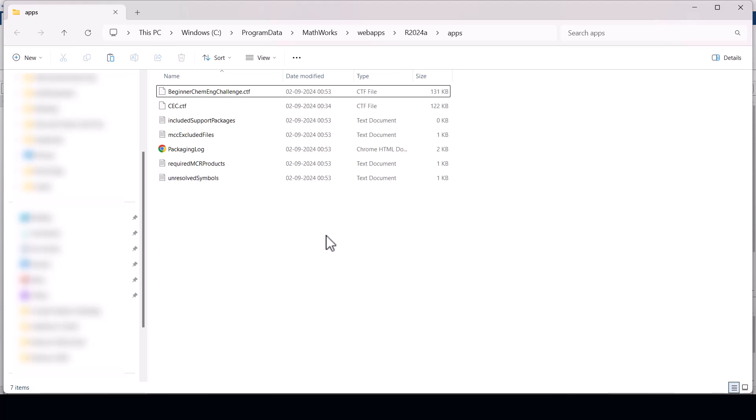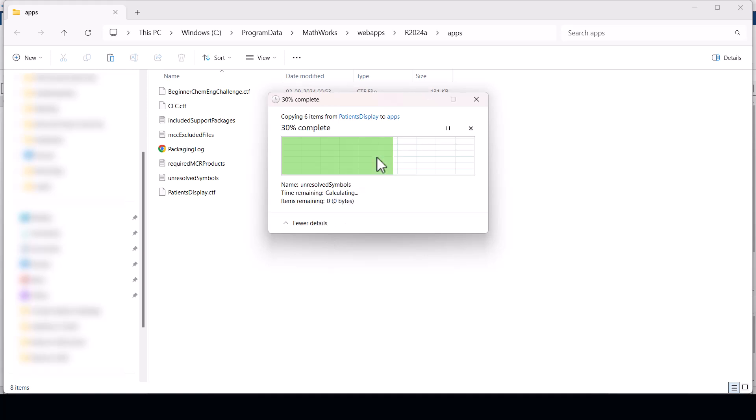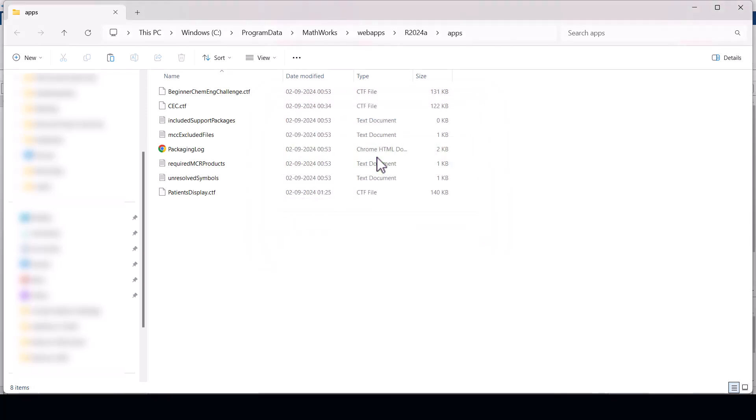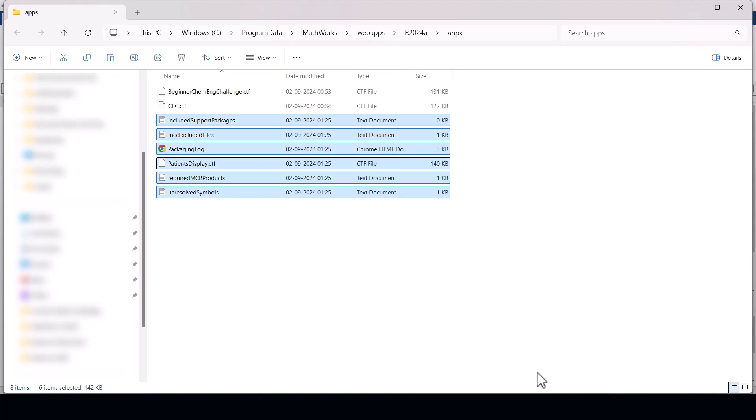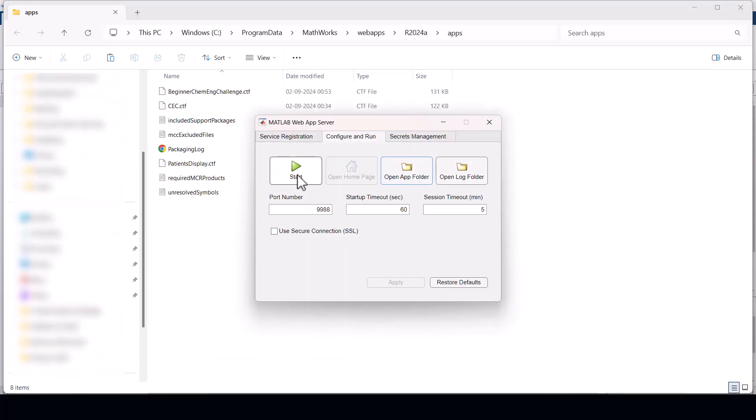As you can see I already have a few files in here, so I will be replacing these files with the new ones. Once the files are copied let's go back to our MATLAB web app server dialog box. Click start to start the server.